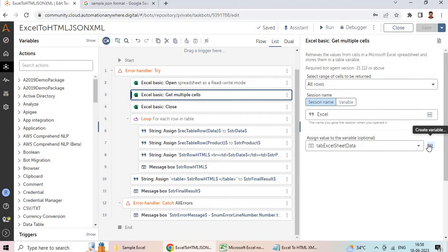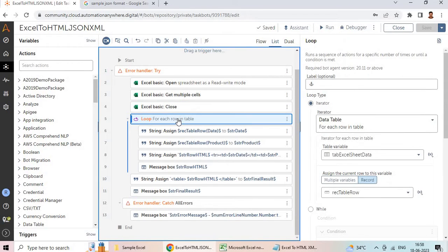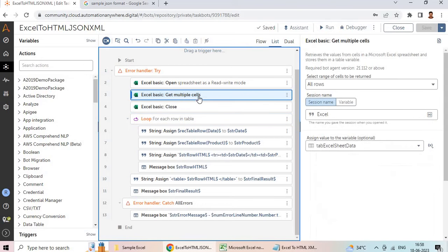Next we are using the Get Multiple Cells action. Here, using that action I am selecting all rows using the range method 'all rows', extracting all the rows and assigning them into a data table variable. I have created a data table variable, so all these values will be assigned into it. Then I am closing the Excel spreadsheet since everything is already assigned to the table variable.